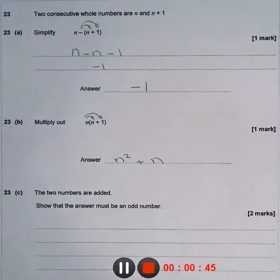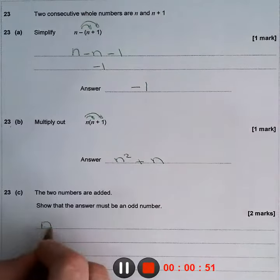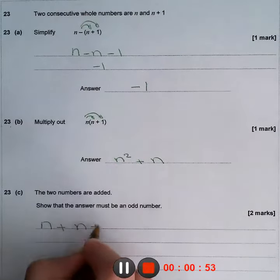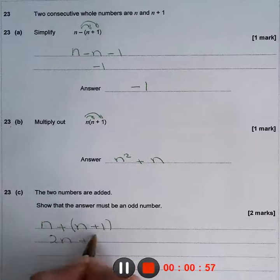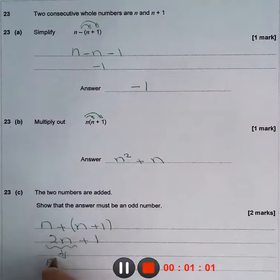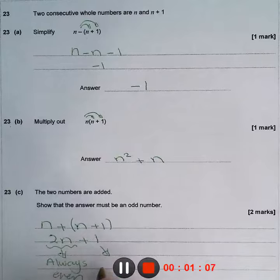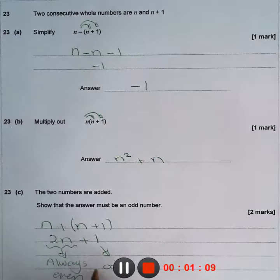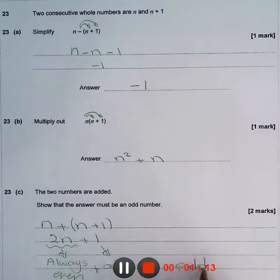On the third question, the two numbers are added, so the answer must be an odd number. When I add n plus (n plus 1), this is going to be 2n plus 1. 2n is always even, and 1 is odd. Even plus odd is always odd.